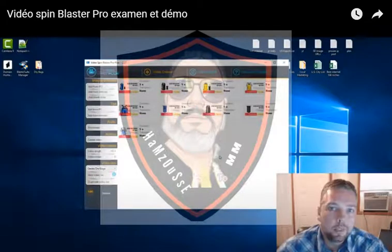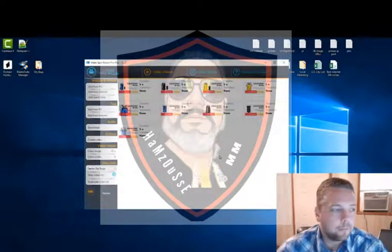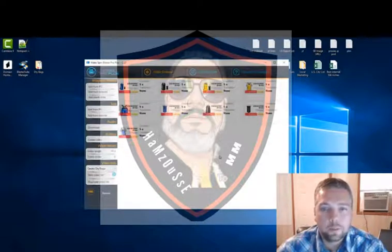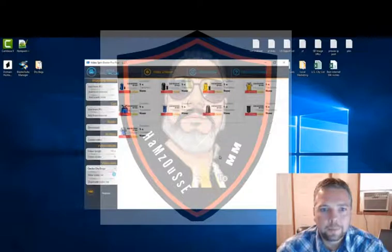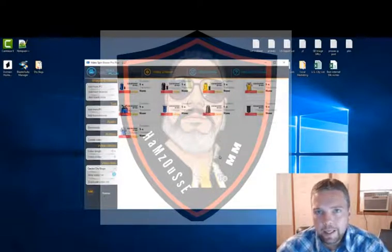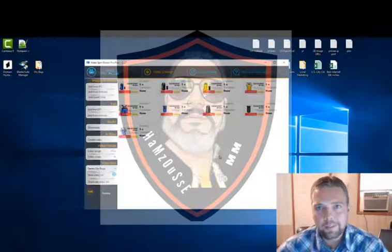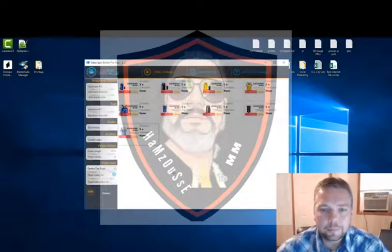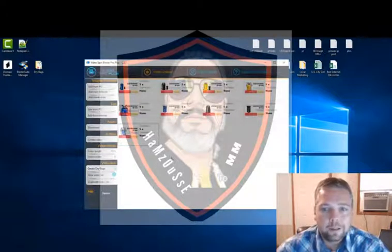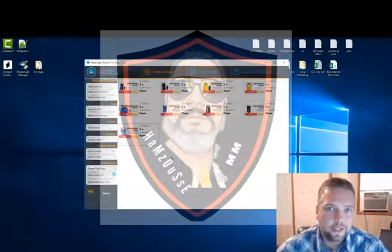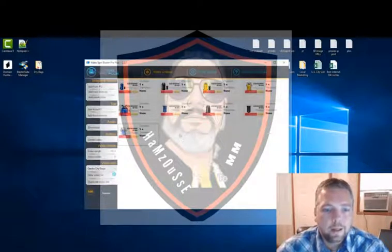My name is Chris, and in this video I want to give you a demo of how I create videos to promote products using Video Spin Blaster. The example I'm going to give is on some water bags I found on Amazon. I do promote a lot of products from Amazon as well as many other affiliate networks. I've been doing affiliate marketing since about 1998, shortly after the very first affiliate marketing network was launched on the internet, which was Amazon.